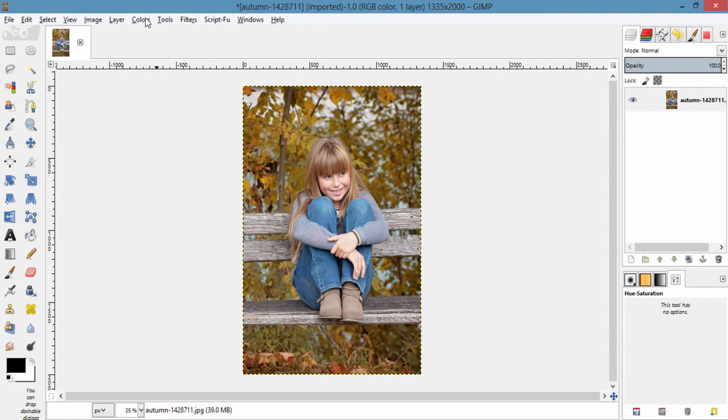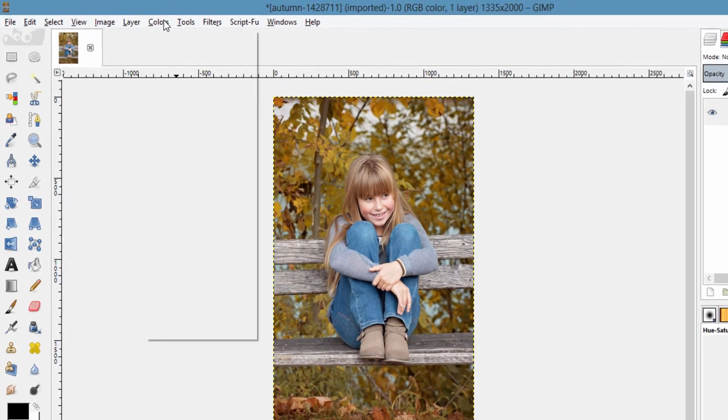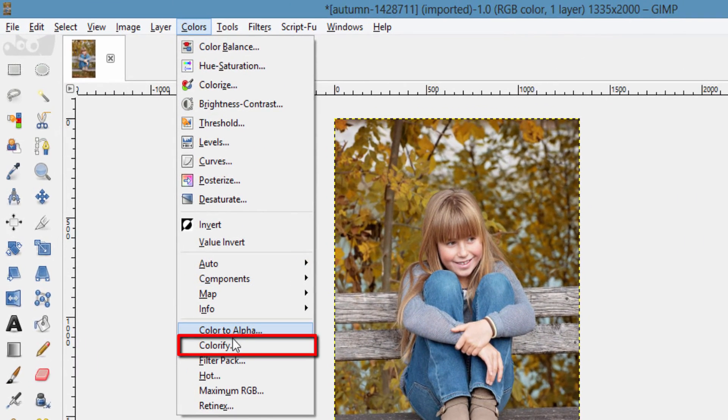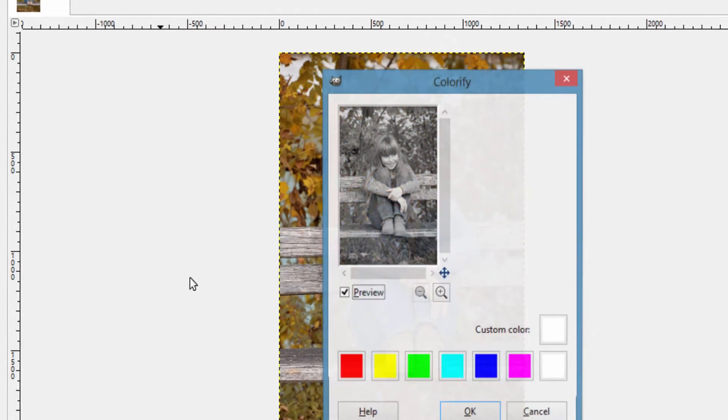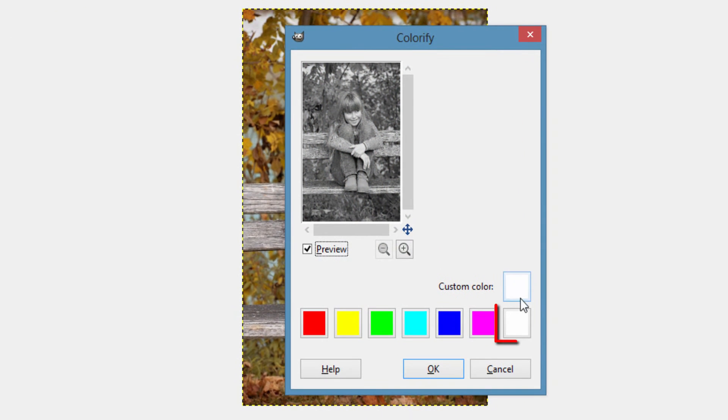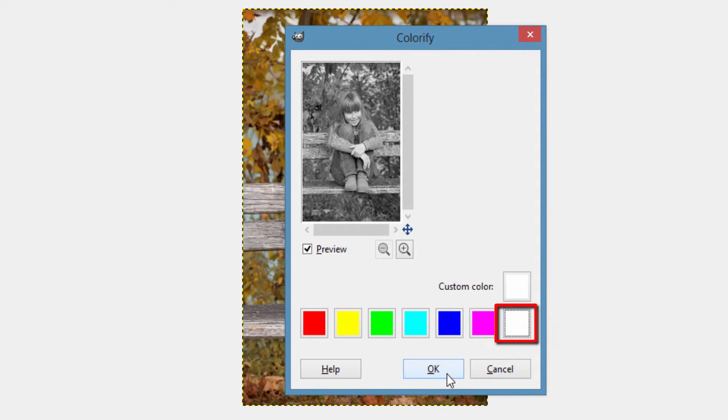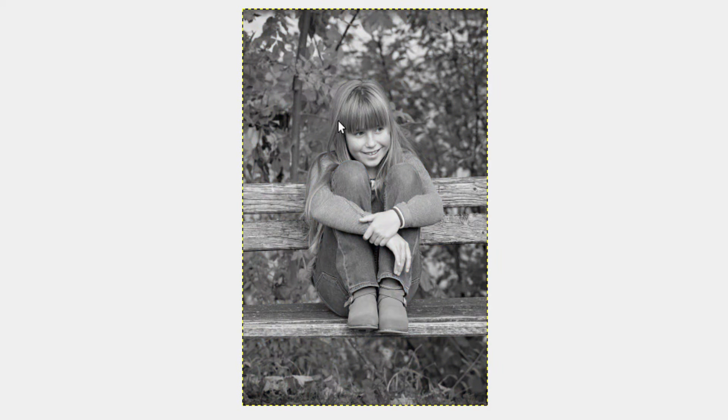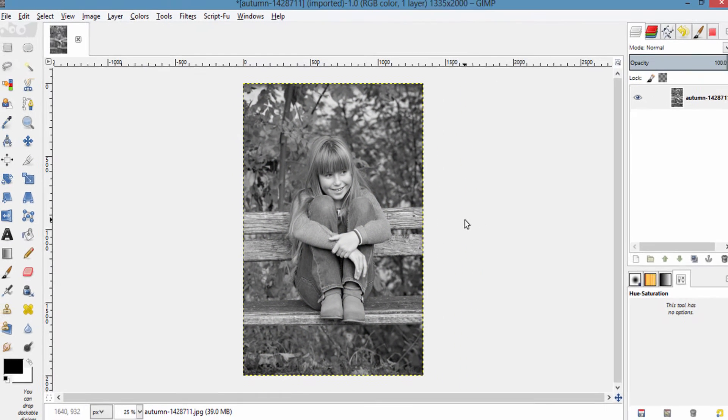The third method is going to Colors, Colorify. Choose white here and click OK. This is the third method.